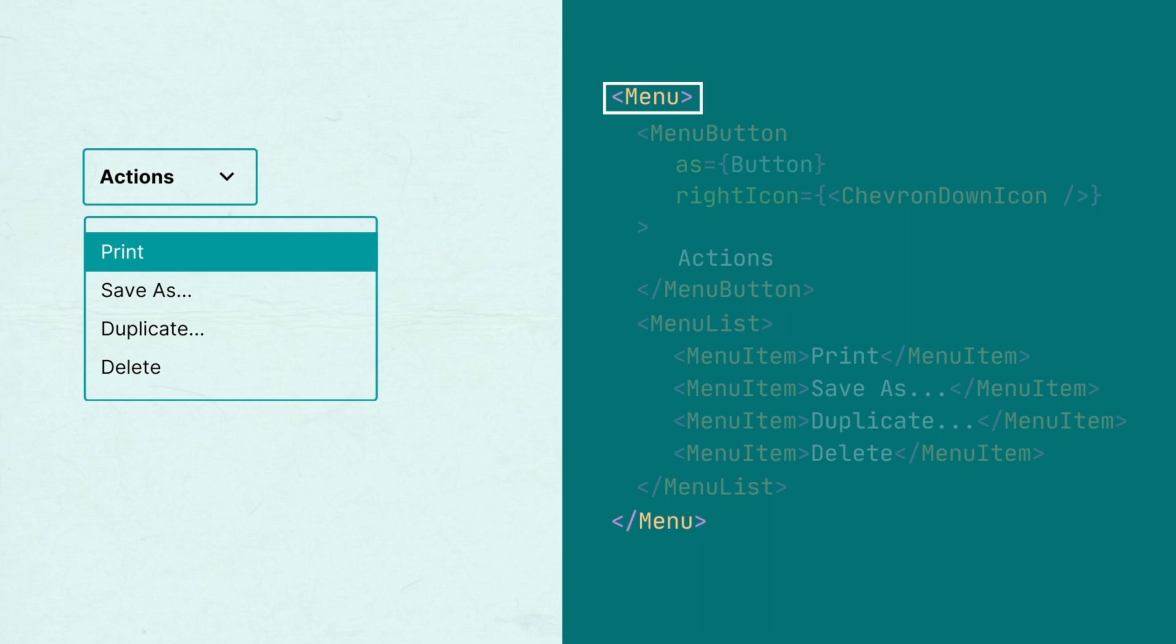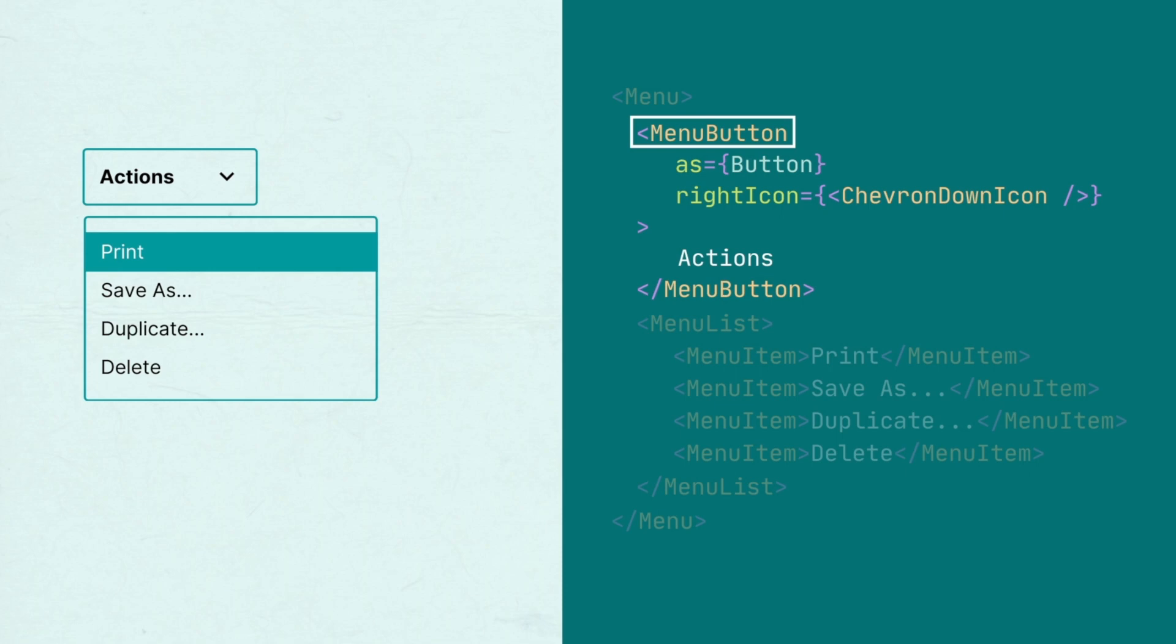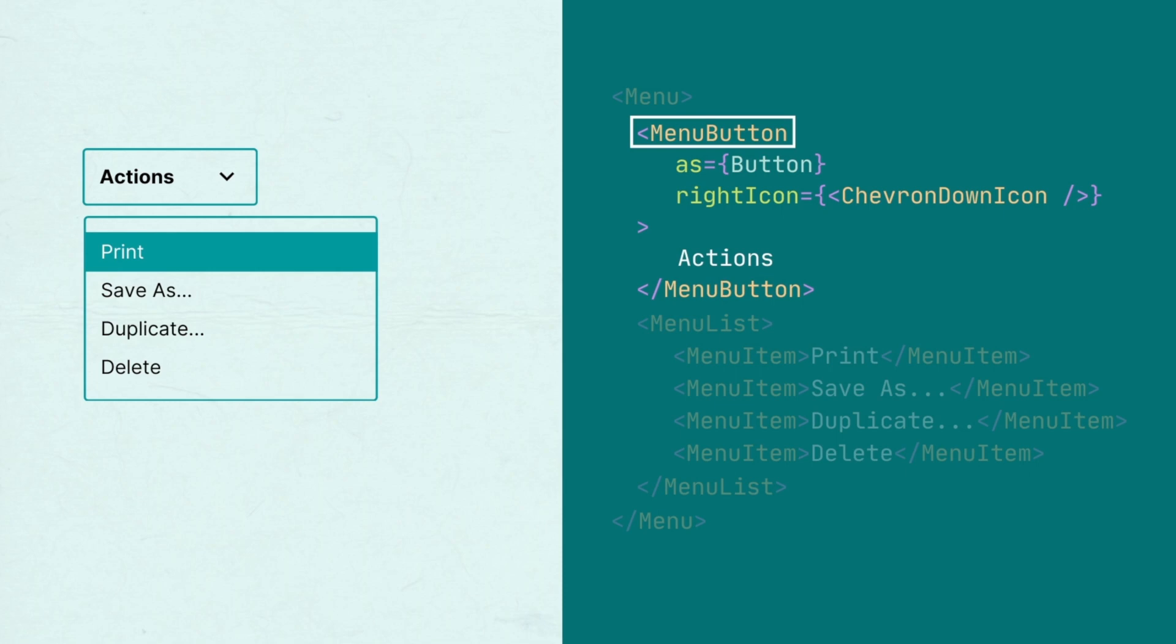To use menu, you'll first need to render the menu component and then add the menu button which will trigger the menu. This can be a button with text or an icon button.